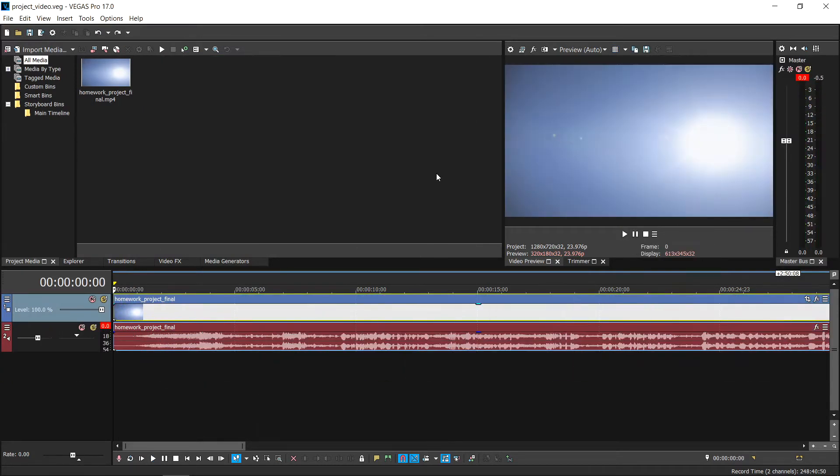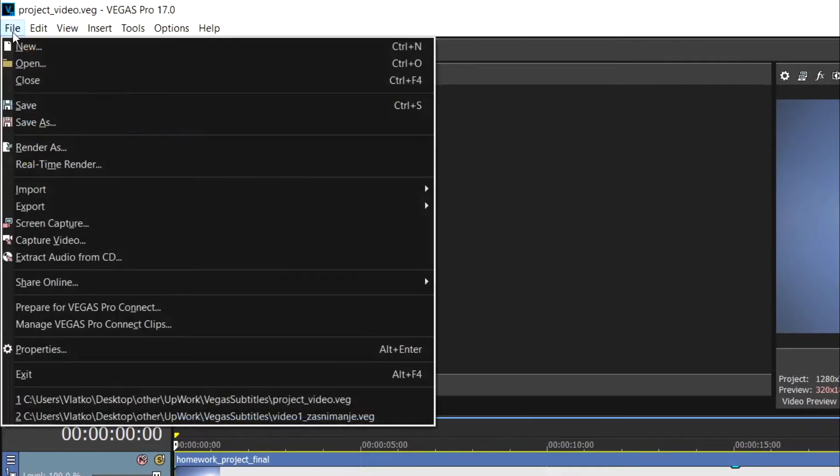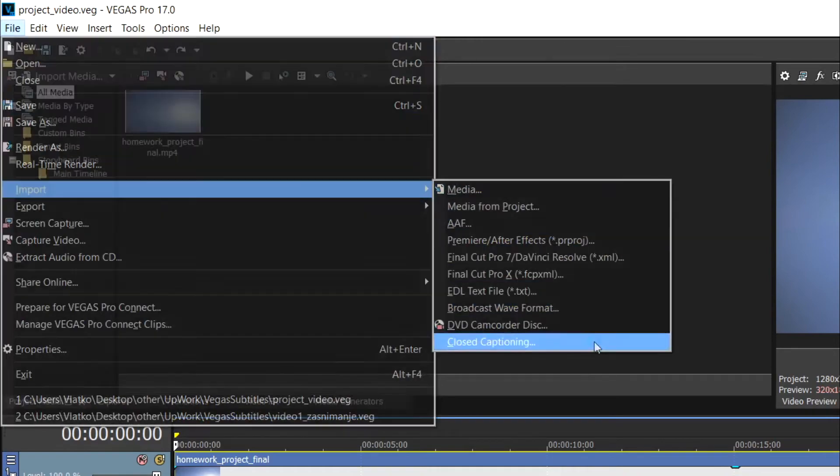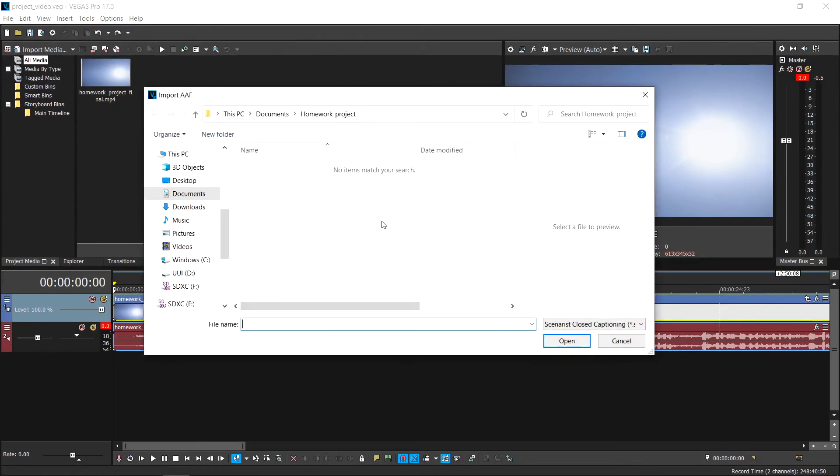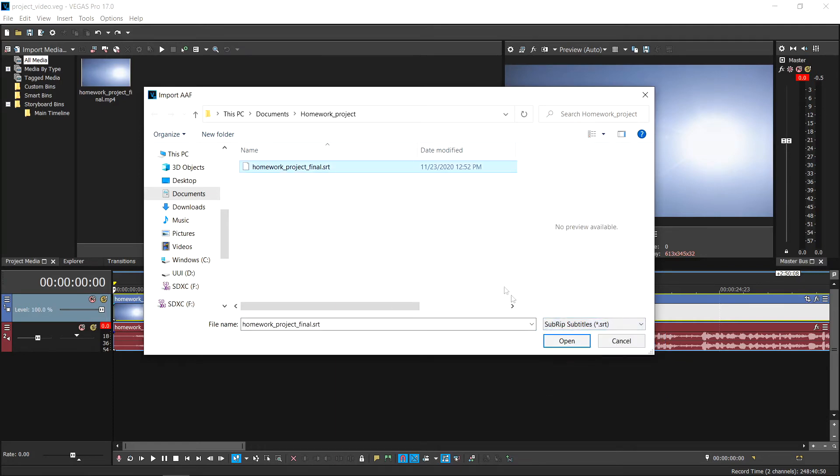Now, if you want to import and edit closed captions in Vegas Pro, choose file from the menu bar and then select import. From the list, choose closed captioning. We will choose the file type to be .srt and find the file where it's located and click open.